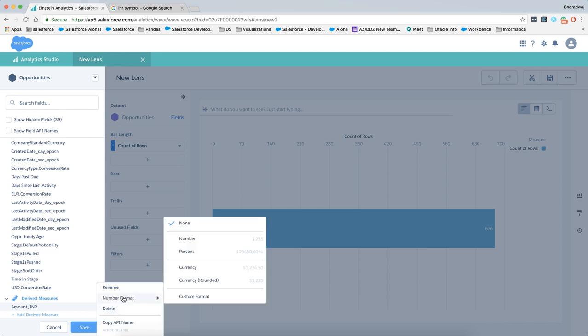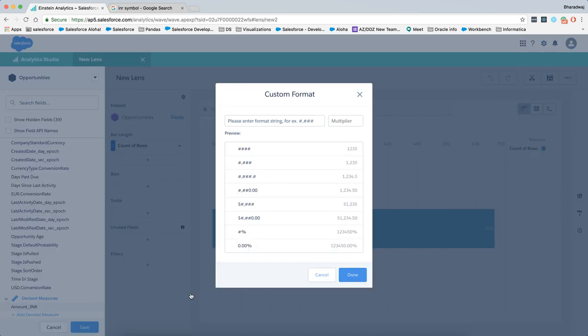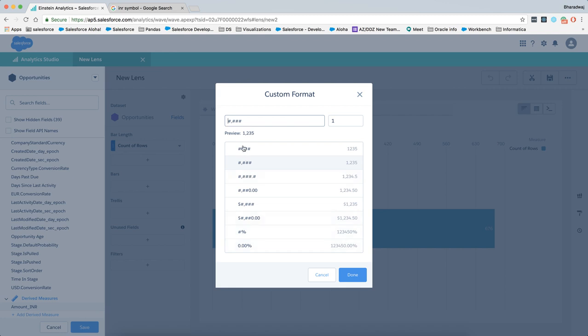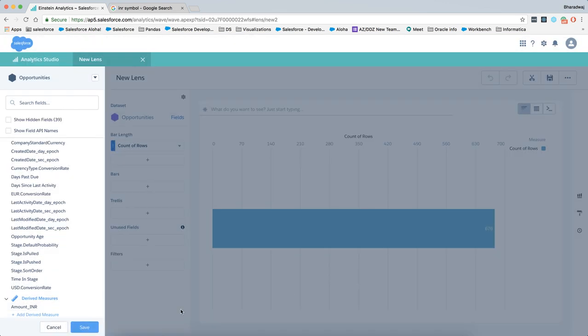We'll go to number format and then custom format, and I'm going to choose this particular format. The formats that you see here are the formats that are supported by Salesforce right now, but I want to customize it further. I want to add a little Indian currency symbol in front of the number, so I have added that over here. Clicking done and then save.